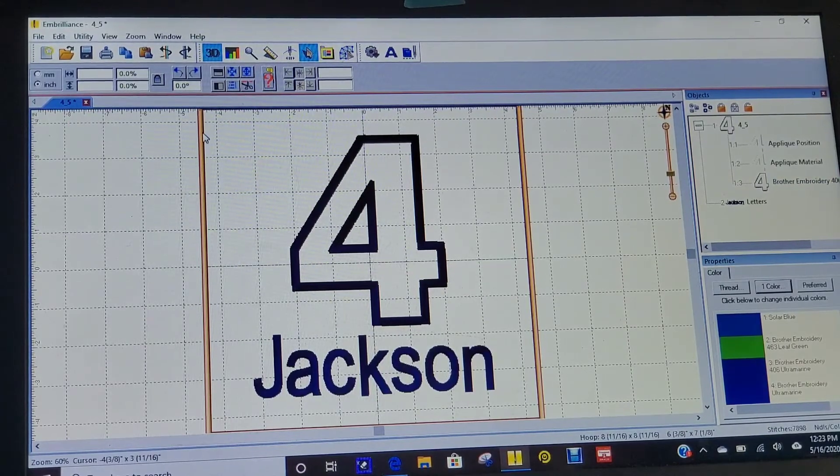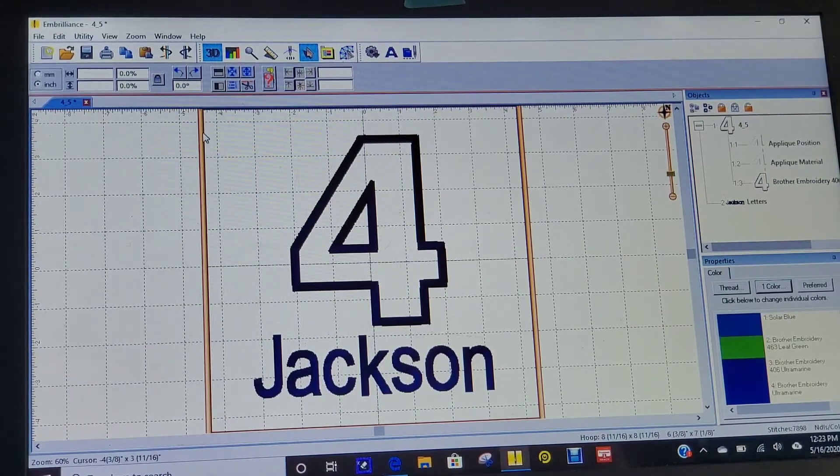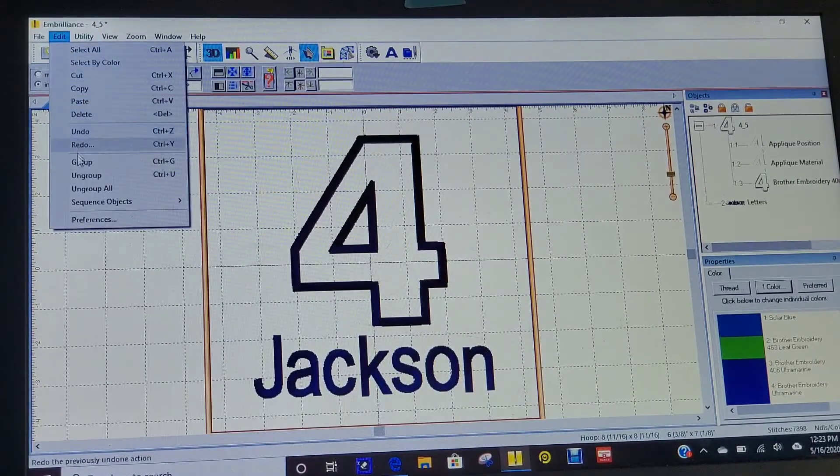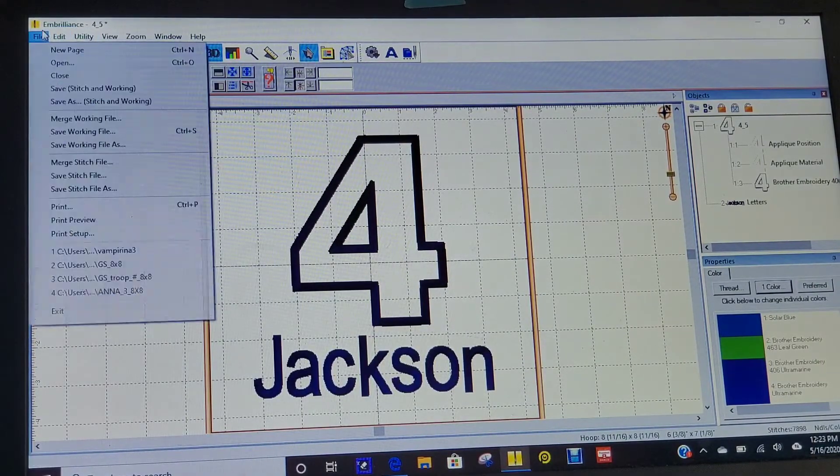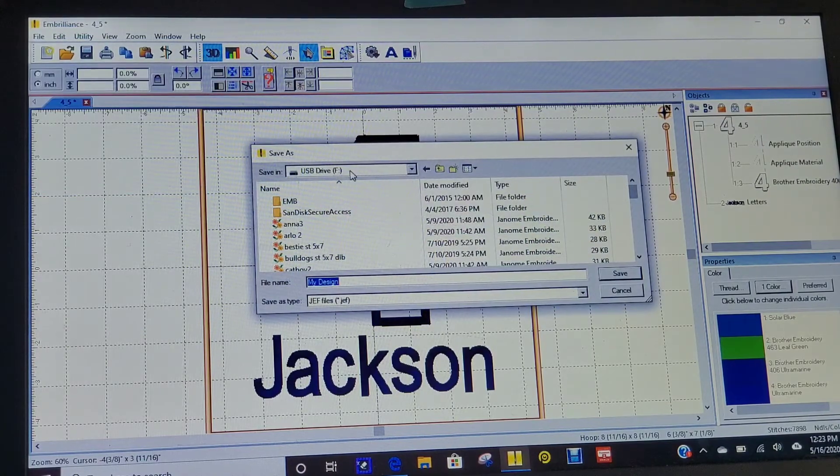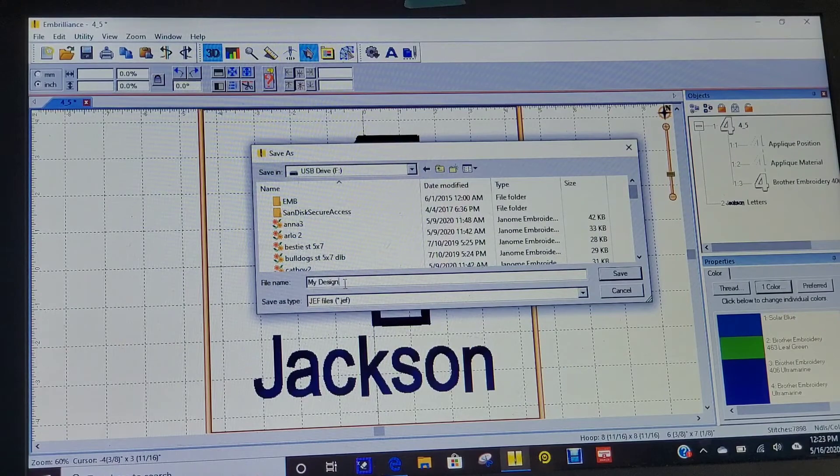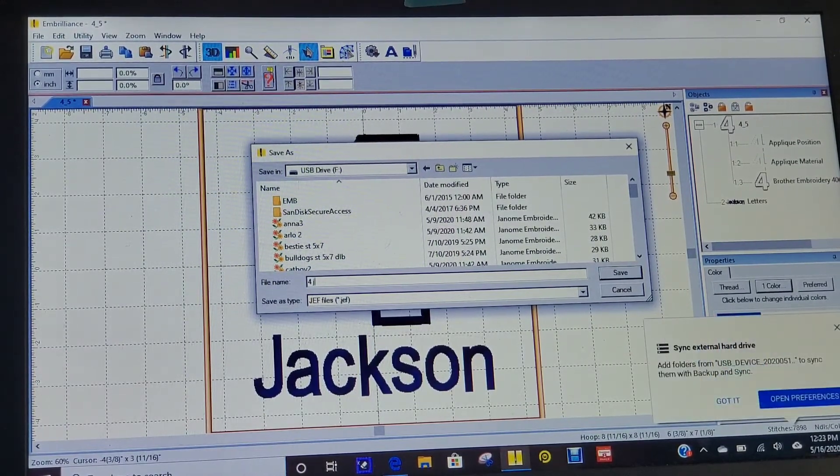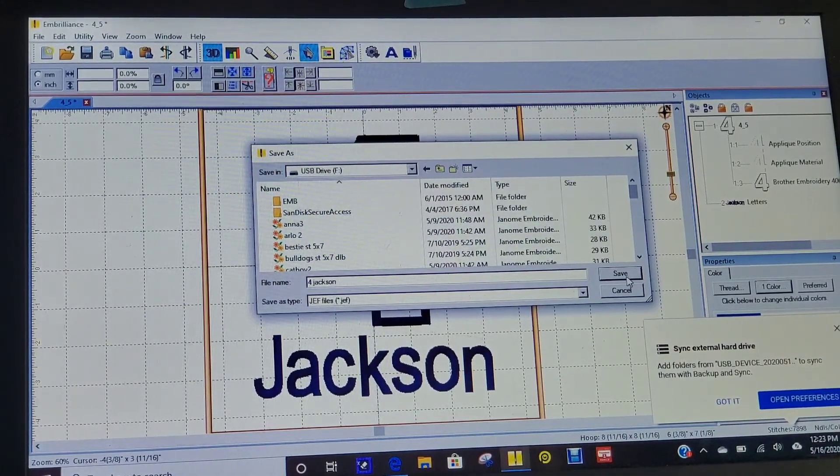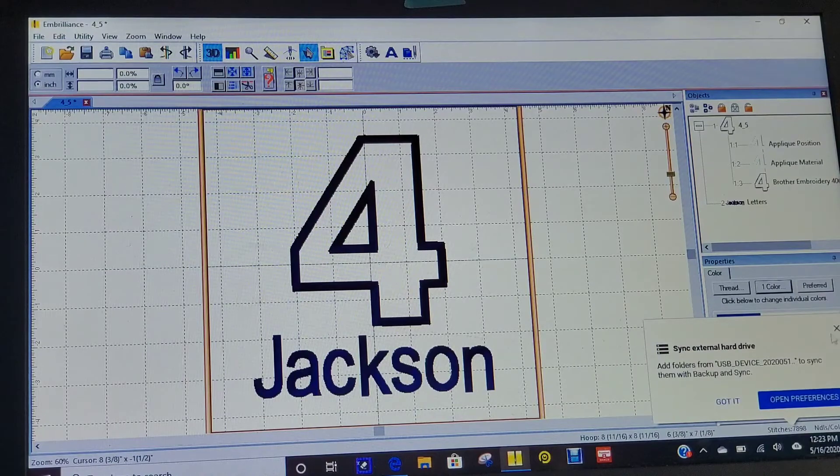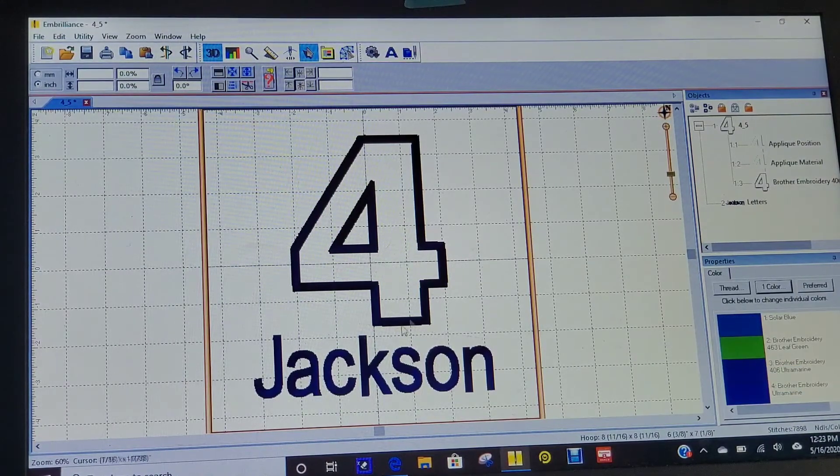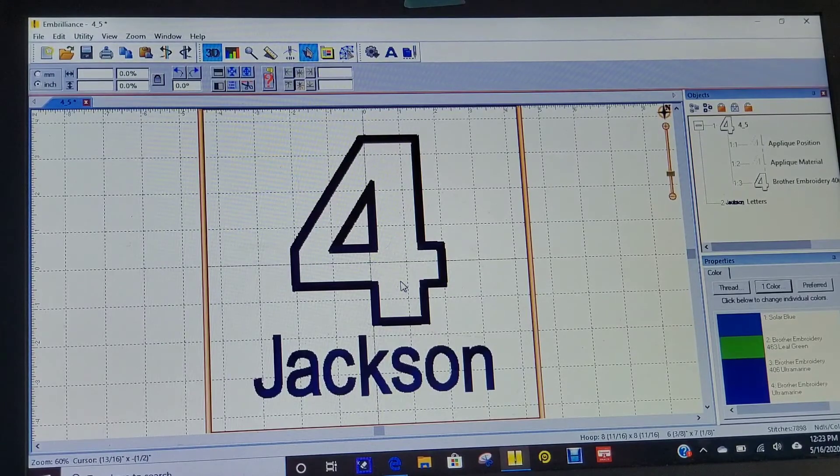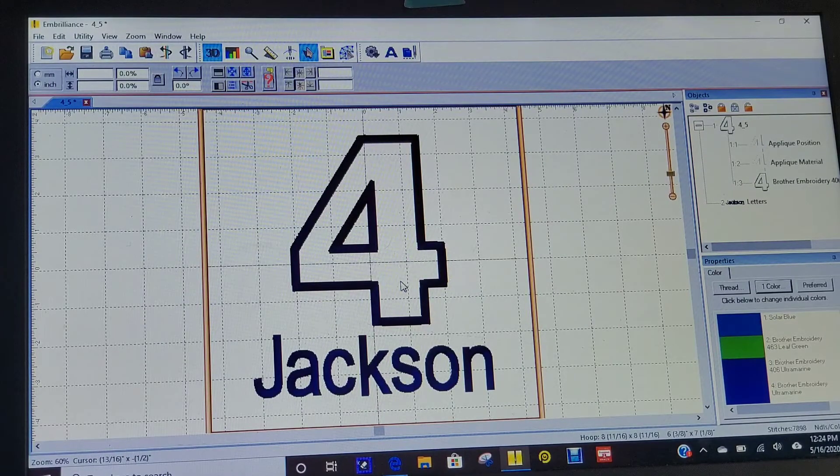I'm going to save this to my USB and then take my USB over to the embroidery machine. I'm going to save stitch file as, make sure I have my USB. We're going to make this for Jackson, and then I'm going to save this. Then I can take my USB over to my embroidery machine and load it up, and we're ready to stitch.